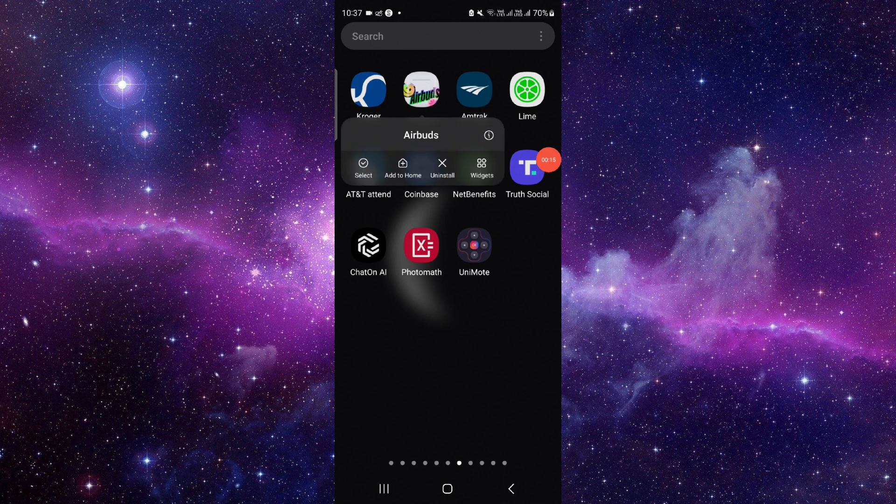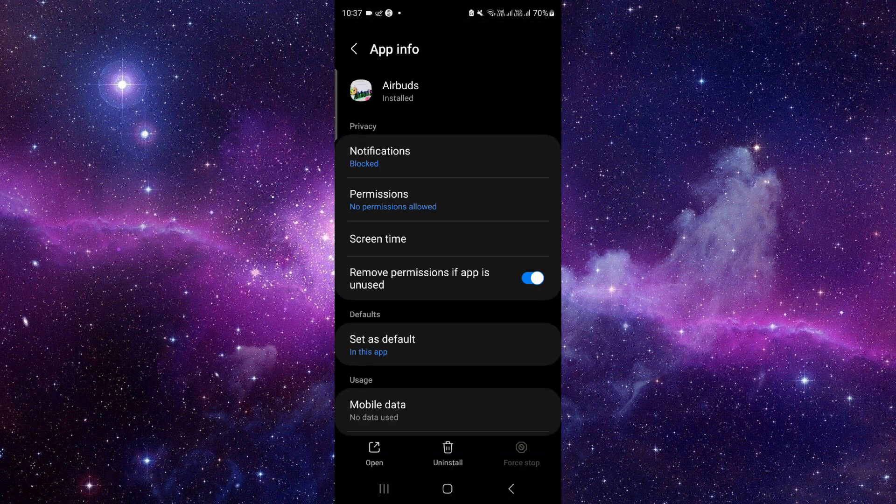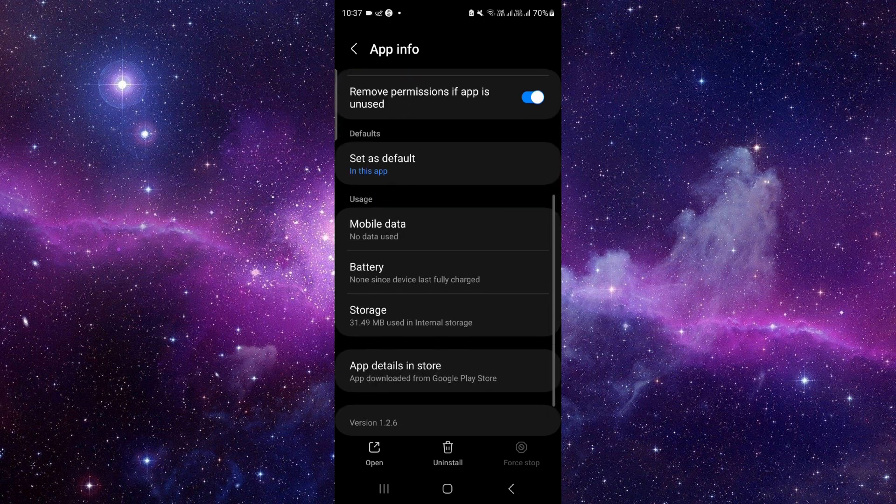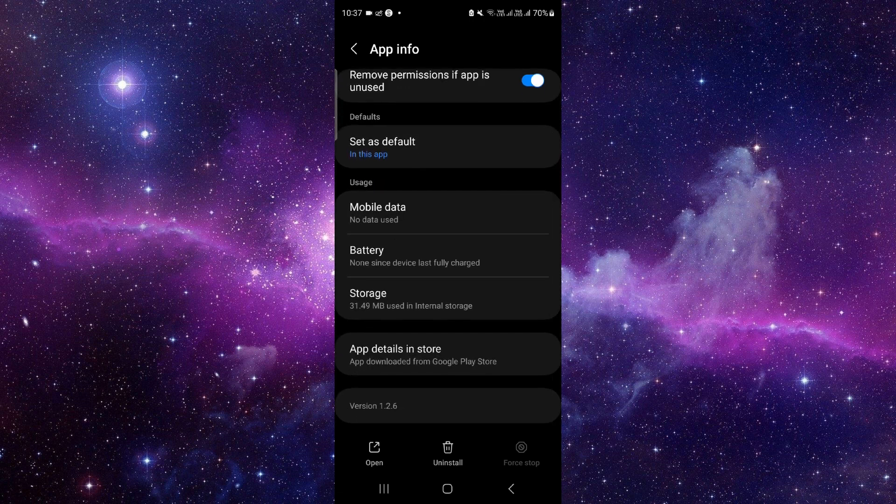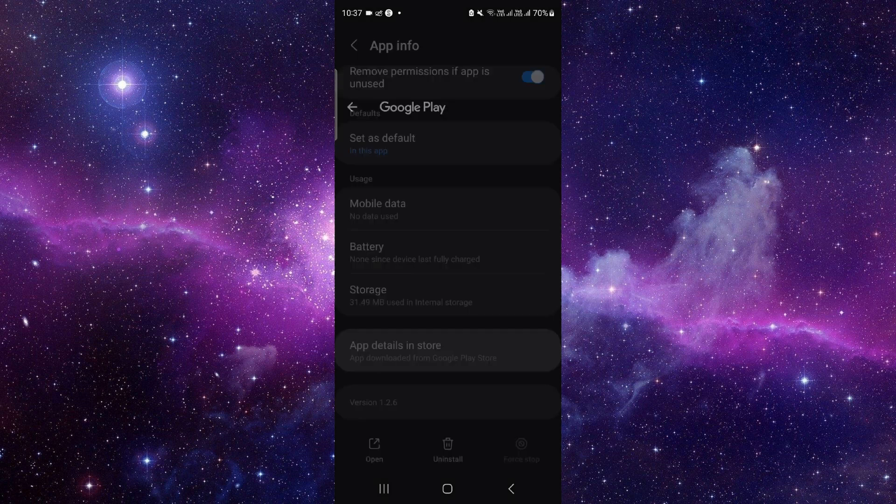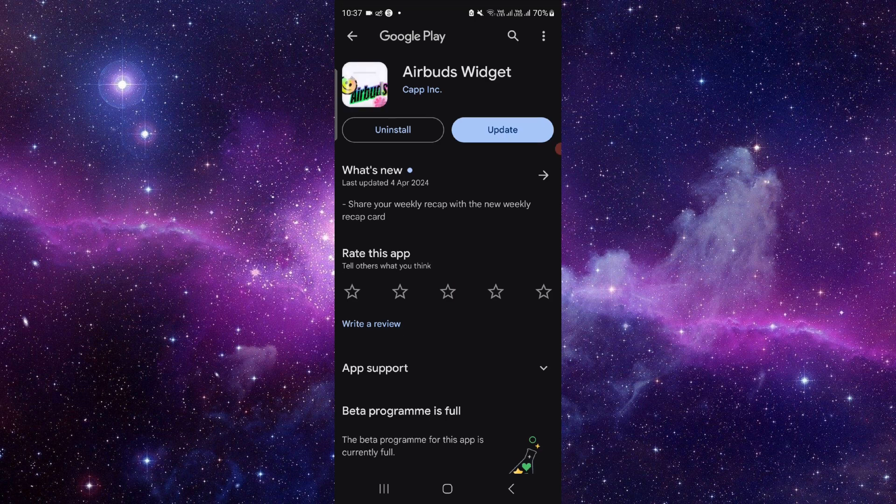Press and hold it, then click on this i button and it will open the app info. From here, scroll down and click on the second to last option.